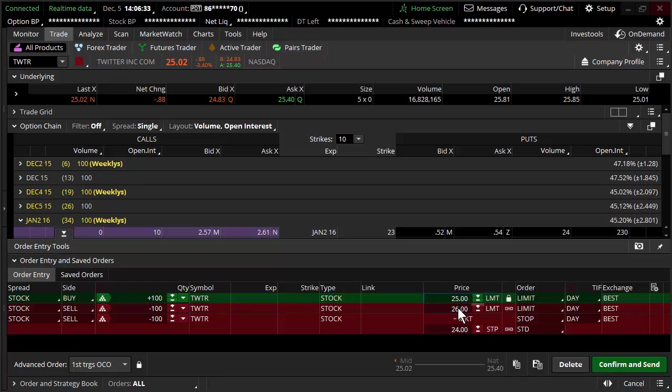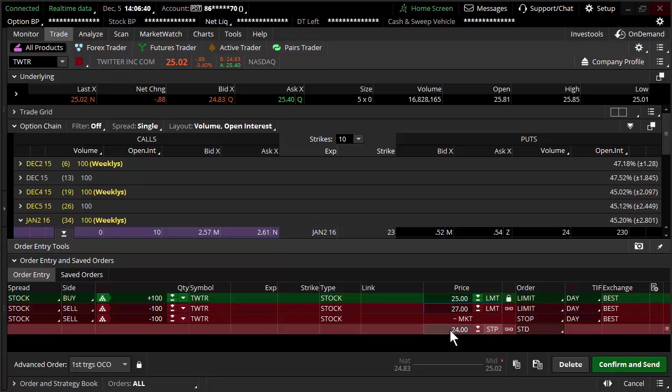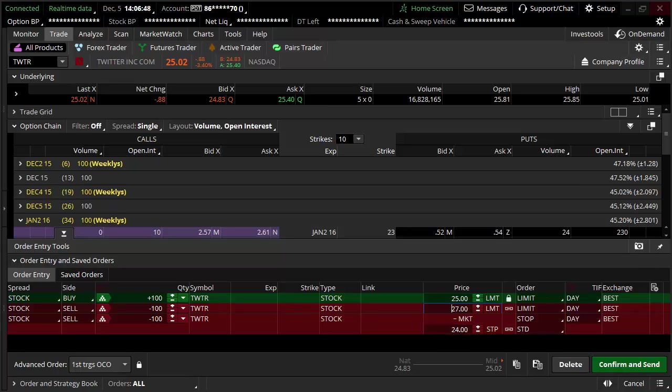I purchase this stock in an OCO bracket order - that's one cancels other. I purchase the stock right at $25. I set my upside target at $27, my downside risk is $24. This is kind of that quintessential risk one to be able to make two scenario.